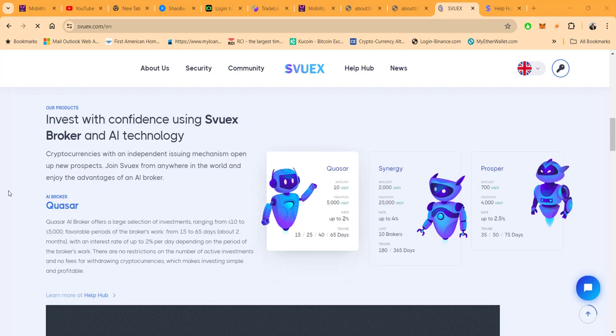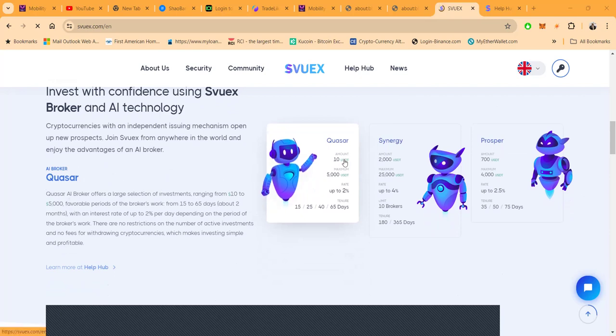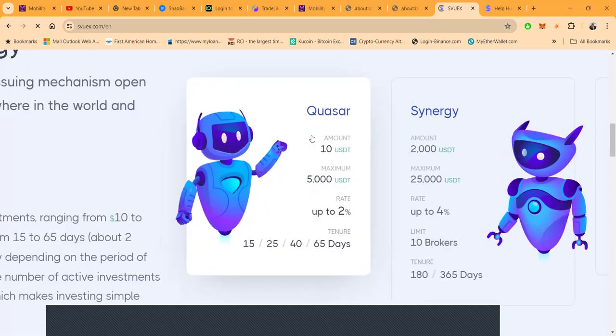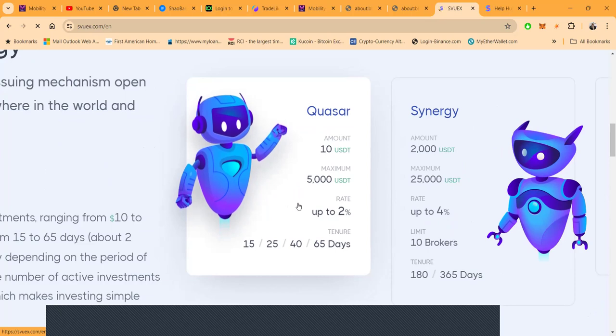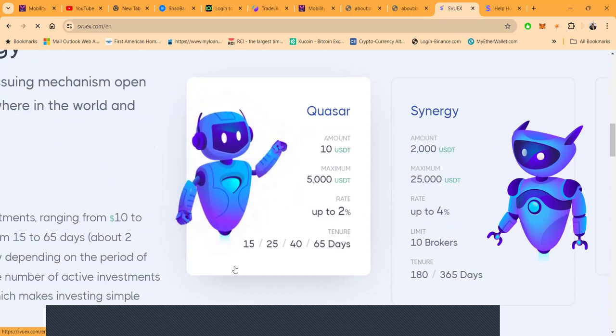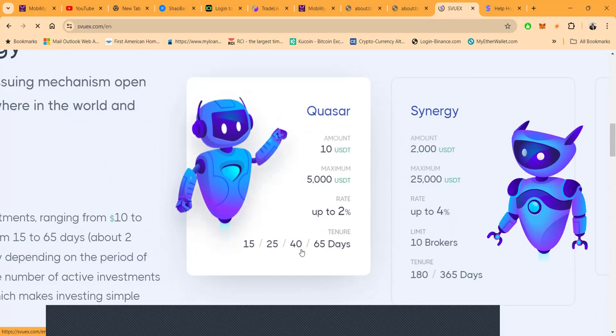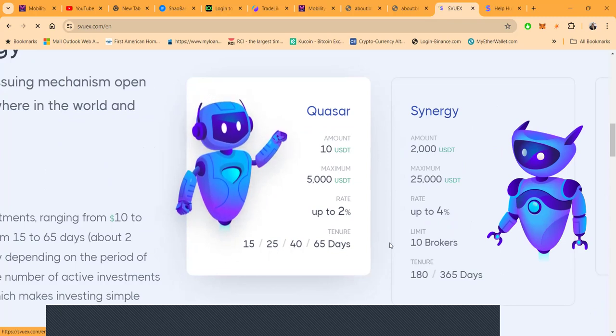They have a few different plans. They have the Quasar plan. It starts at a minimum of ten dollars, maximum is five thousand. It pays up to two percent per day depending on the tenure or how long you lock up: 15 days, 25 days, 40 days, or 65 days.